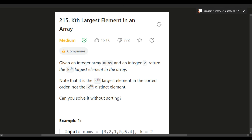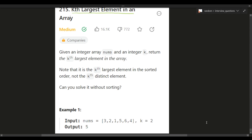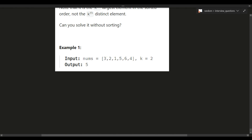Today we're going to be going through this problem called the Kth Largest Element in an Array. We are given an integer array nums and an integer k, and we need to return the kth largest element in the array. When k is two, we need to return the second largest element within this array.